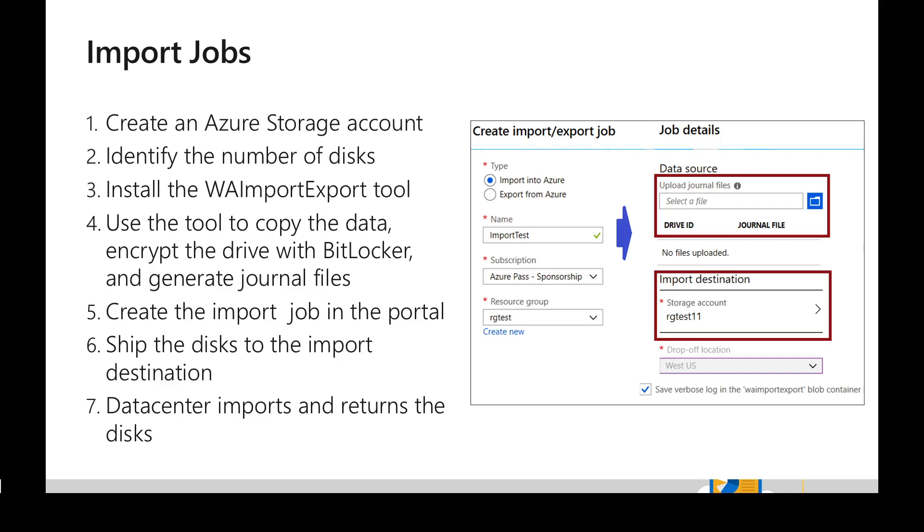And once we have all those details, we can ship our disk which is prepared in the previous steps to the particular location and we will be able to track the status as well in the Azure portal.